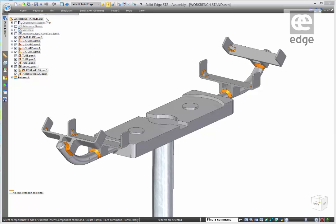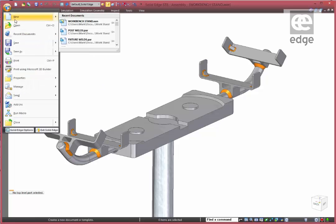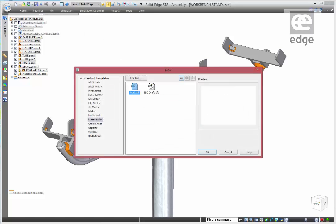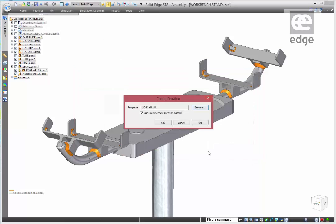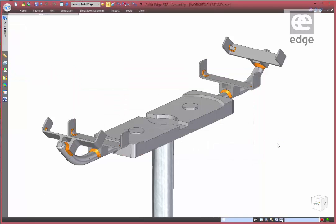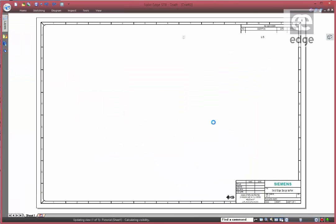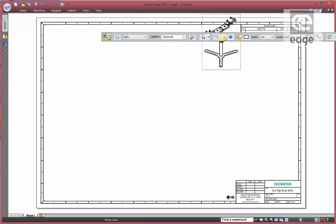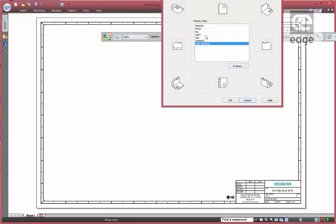One of the advantages of creating our welds as parts is not only do we capture the weld nomenclature, we also can select the mass properties, we can select colors and what have you. It gives us a great deal more flexibility.